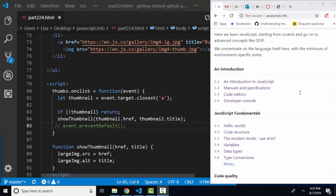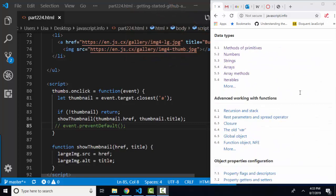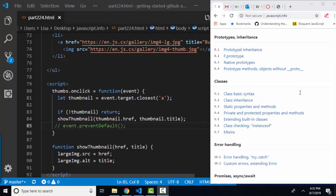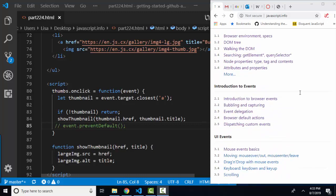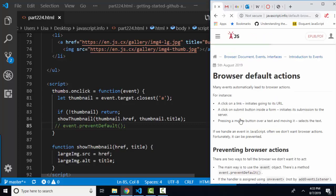We are all the way down into part two where we connect JavaScript with the browser and the document, and we are in section 2.4 browser default actions. This little lesson really teaches you how to override browser default actions and let your JavaScript do something with an event versus the default action. And so that begs the question, what is a browser default action?